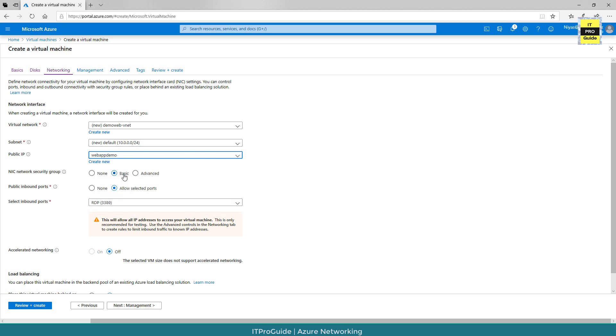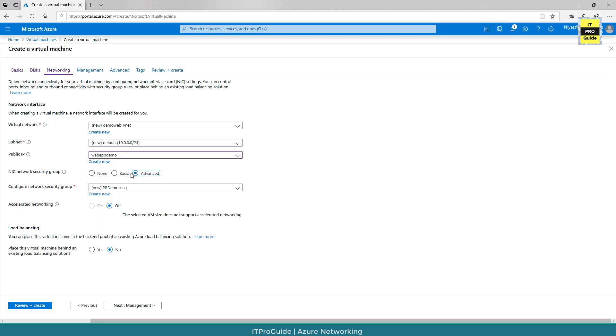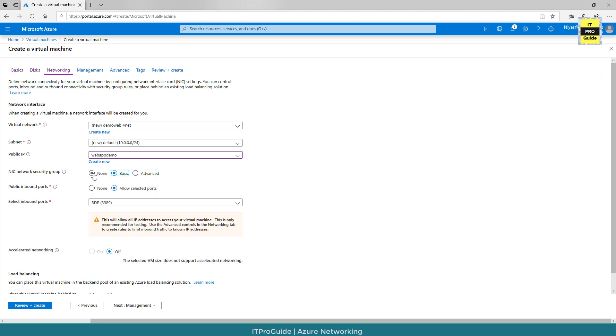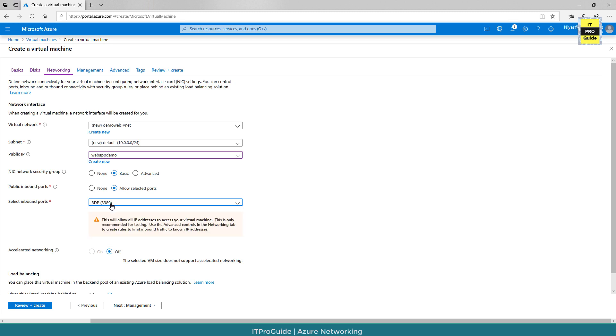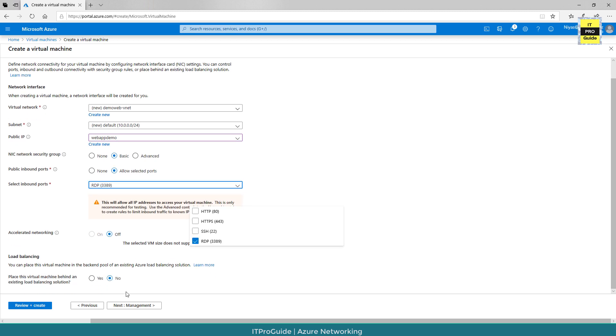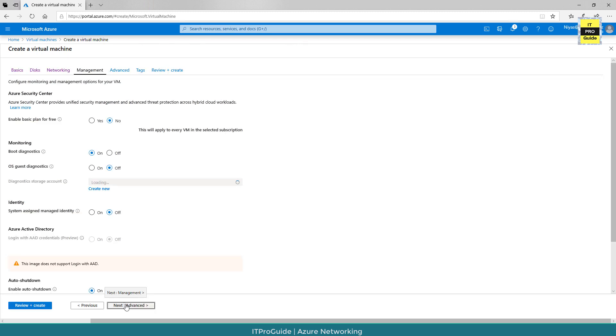Then I can put advanced or basic for the network security group. Anyway, I allowed RDP access.